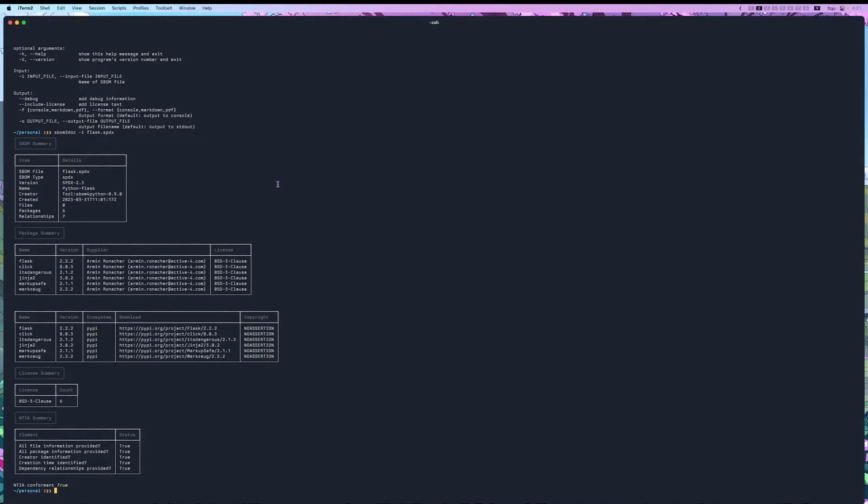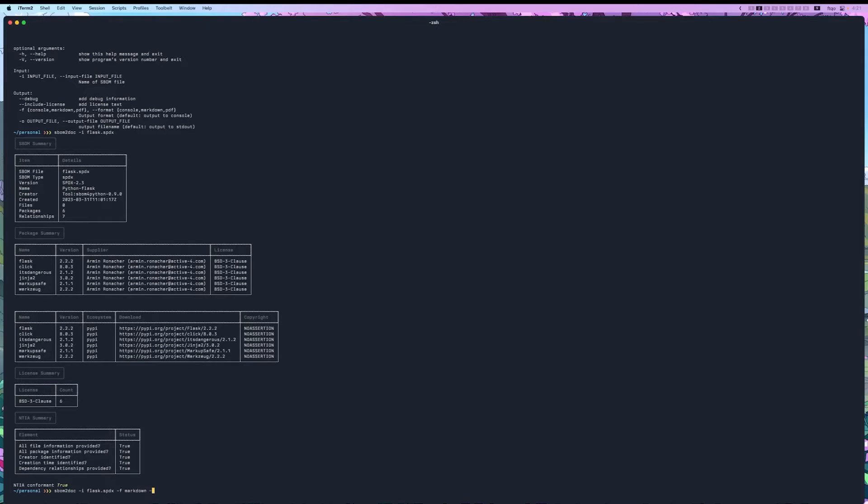So we do sbom2doc, and we do -i for flask, and we do -f for the format, which is markdown, and then we do -o, and let's call it flask.md.